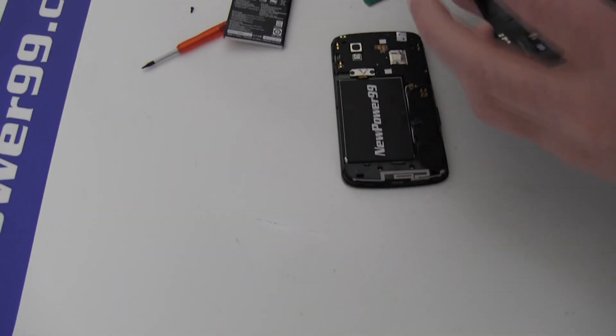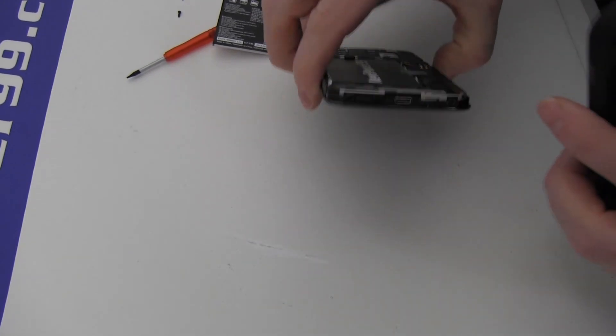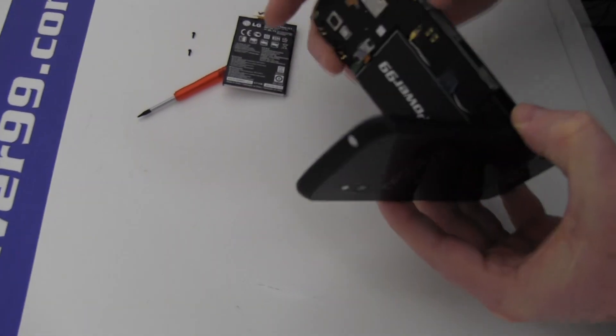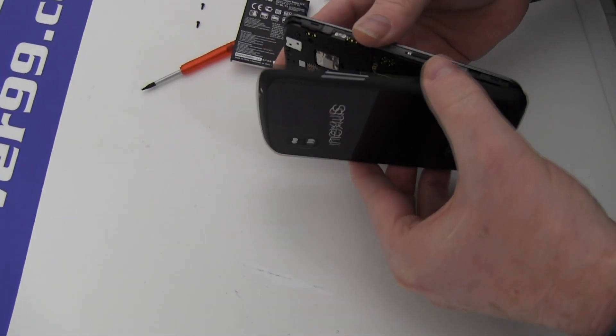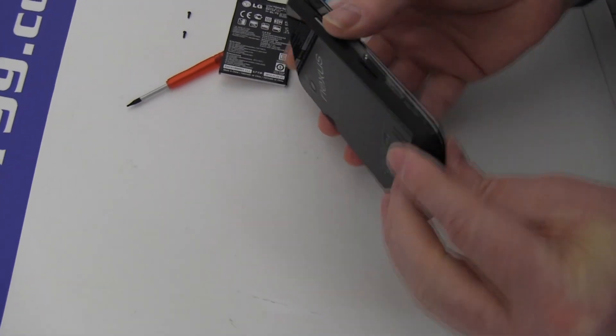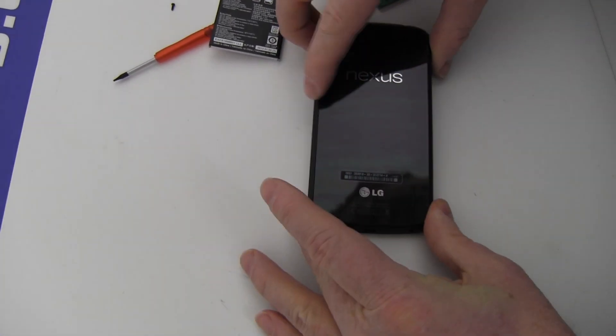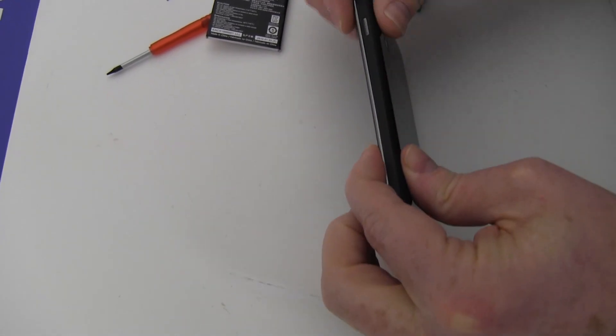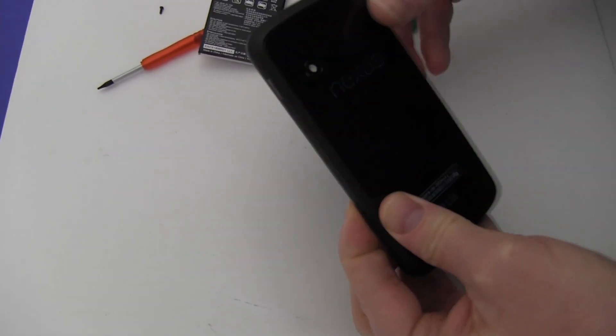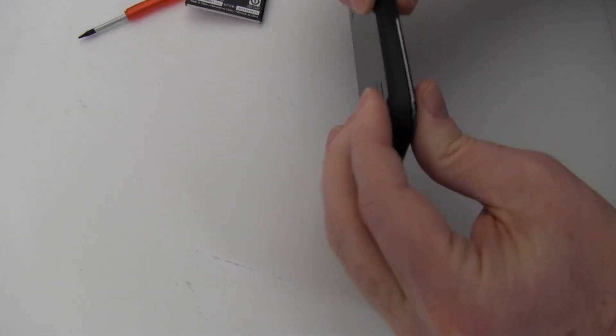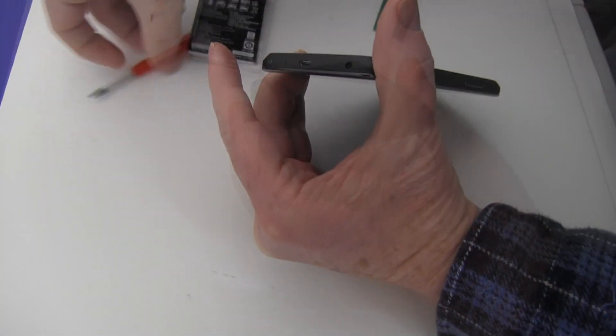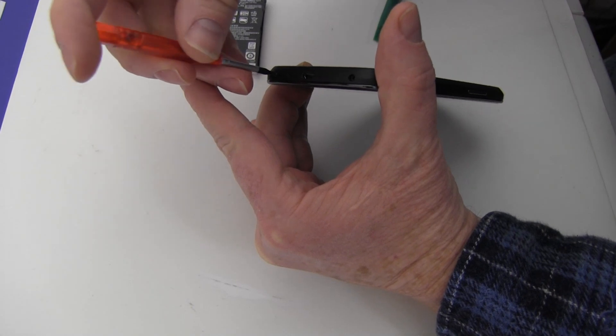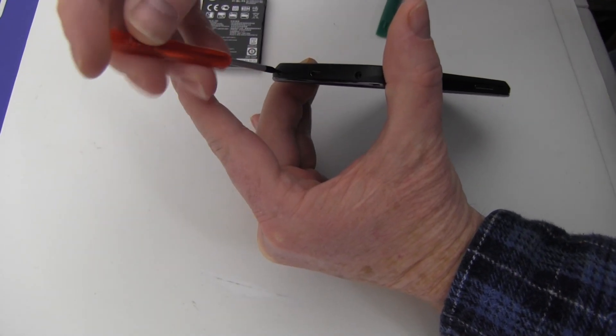Replace the cover and snap into place. Replace the two screws holding the cover in place.